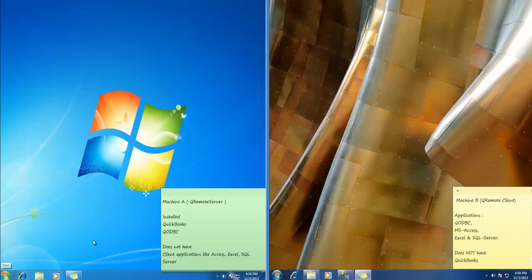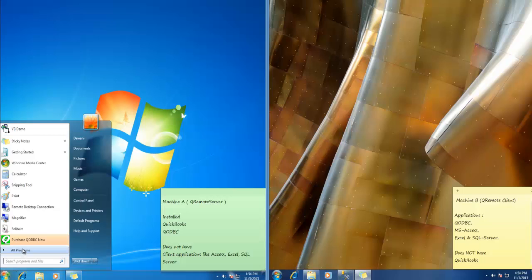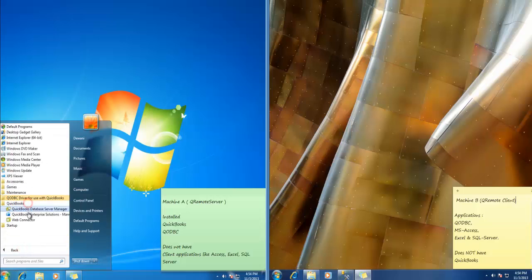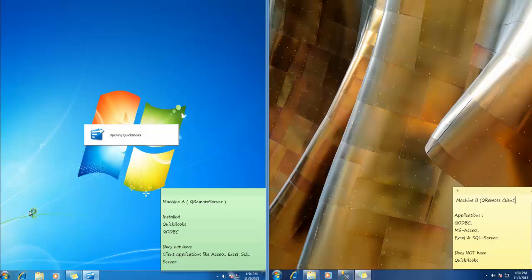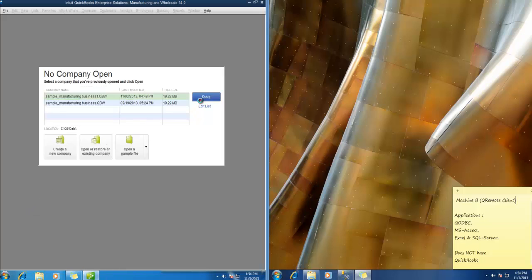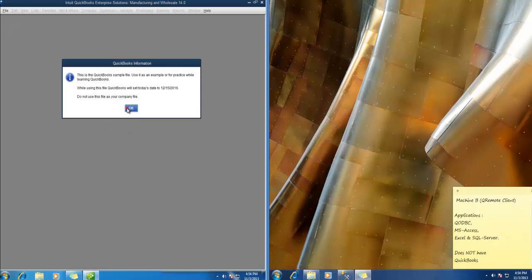So first of all onto your Machine A, let's start QuickBooks and login to your company file using admin. So you need to login as admin onto your company file. For this demonstration, I will be using sample company file.